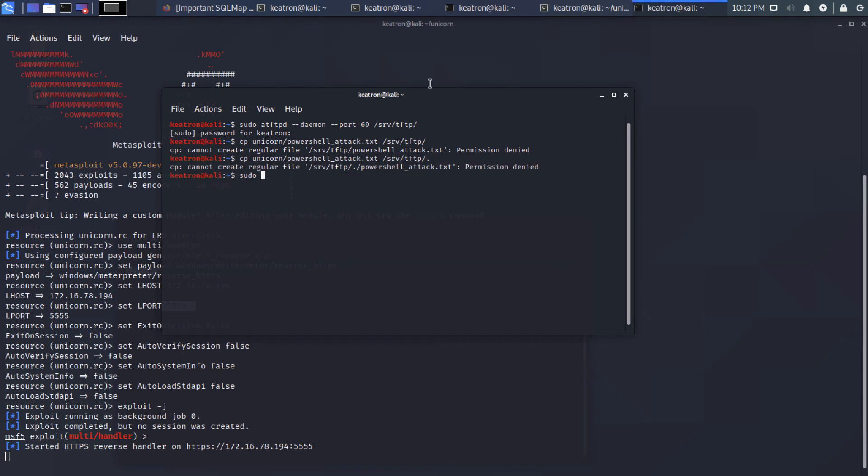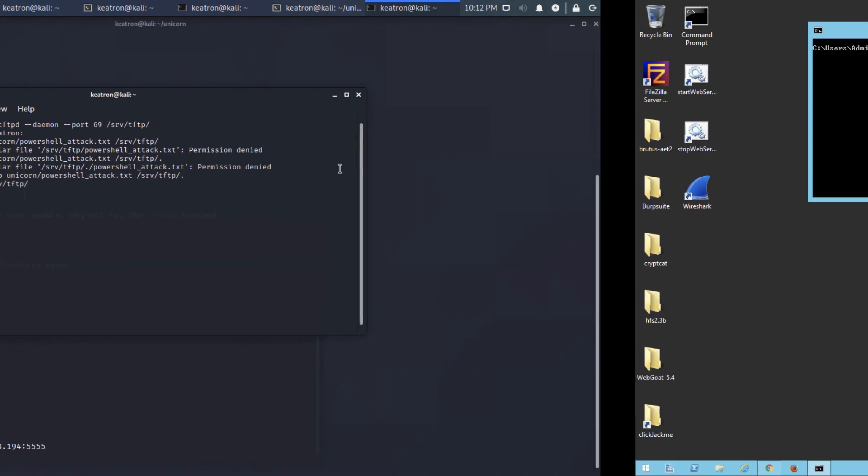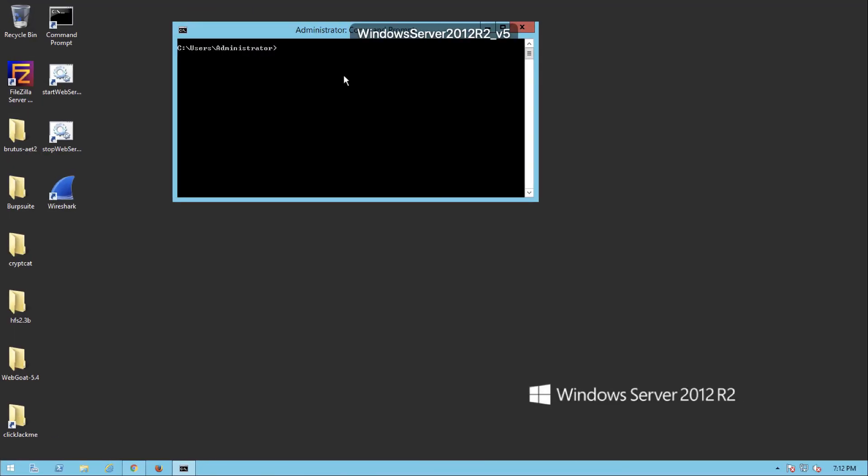All right. So we need permissions for that. So let's go ahead and sudo. All right. So now if we look in our TFTP directory, you'll see that the PowerShell attack file is there. So now all I'm going to do is I'm going to go over to the victim machine now. I'm going to bring over the PowerShell file.